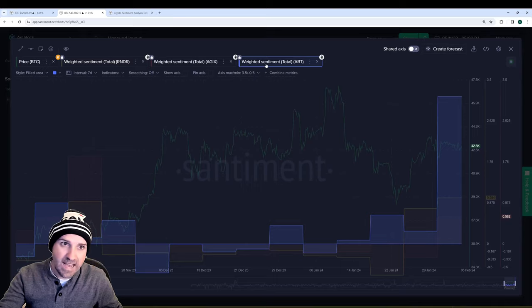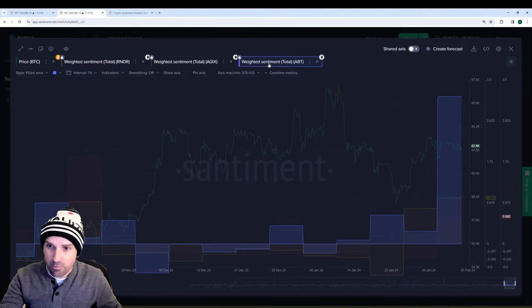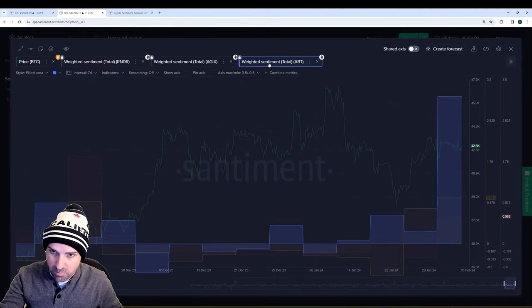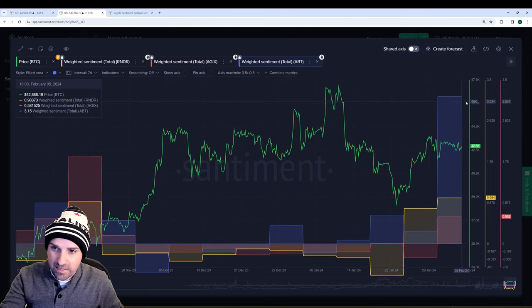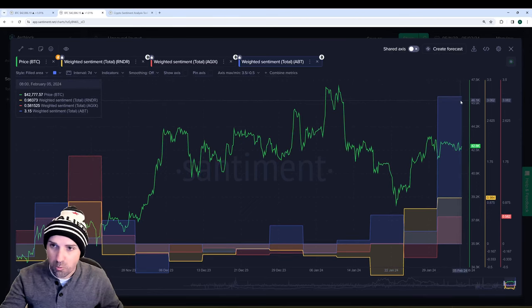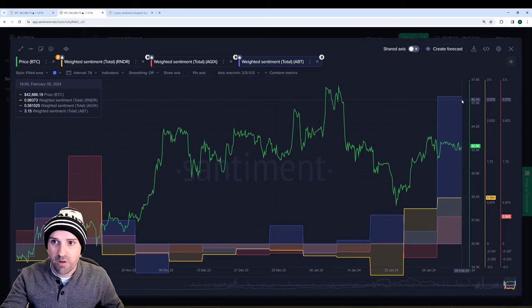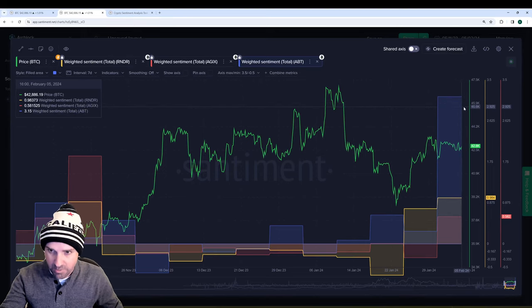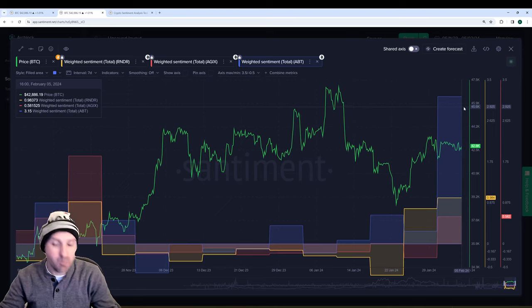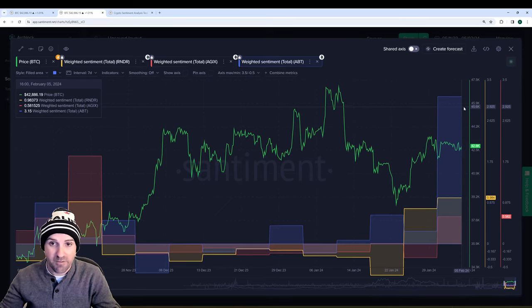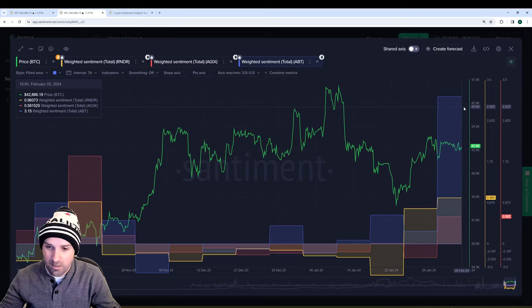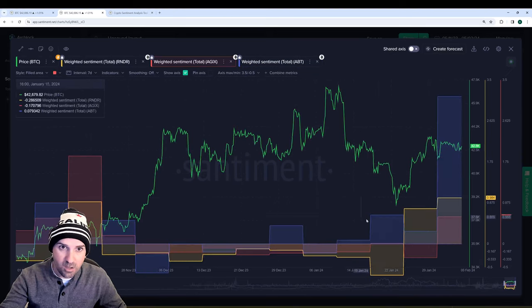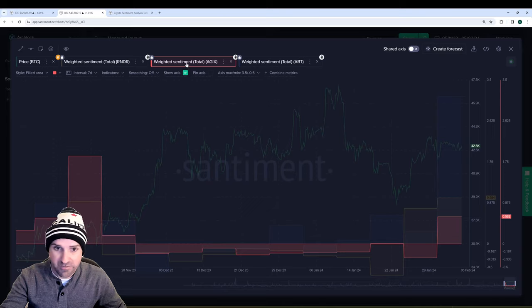A lesser known asset that's actually trending right now, and I'll show the trending assets in just a moment, is ABT. And ABT is actually way up at 3.15 on the standard deviation scale for weighted sentiment right now. So it's having an overwhelming amount of social volume along with a lot of positive commentary because the asset is pumping at the moment.